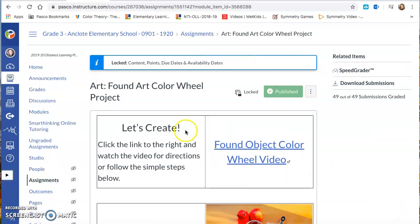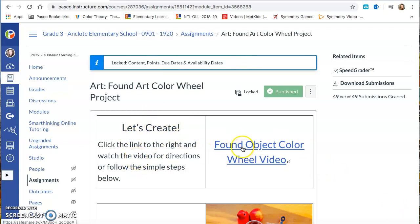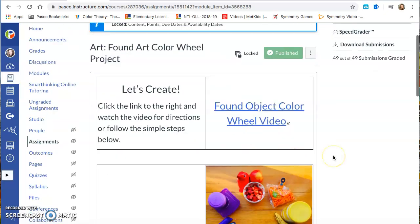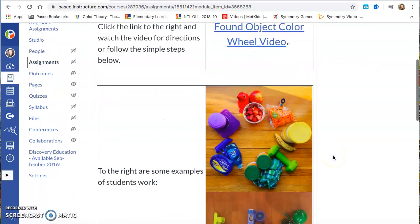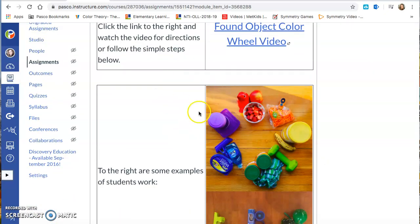Now you're going to see where you can be able to submit your artwork. So it's going to say let's create. There's going to be a link here. If you click on that link it's going to take you to a video and that video is going to explain all of these things that are in writing to you verbally.